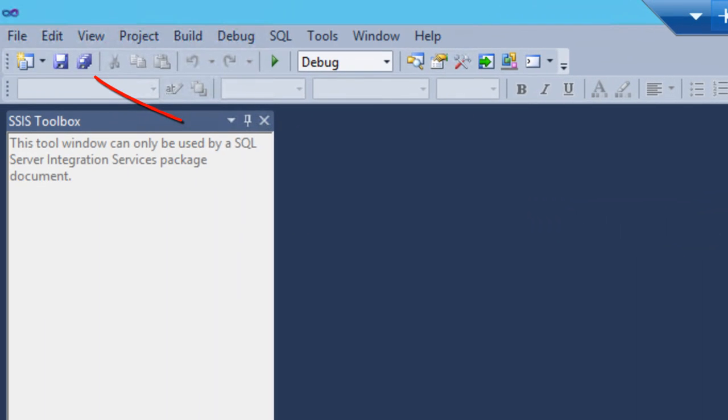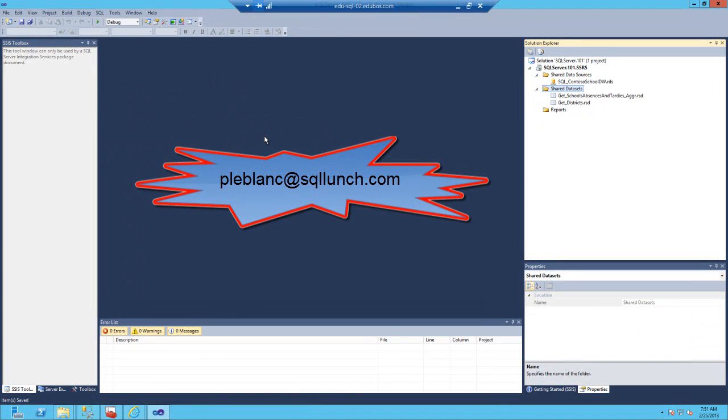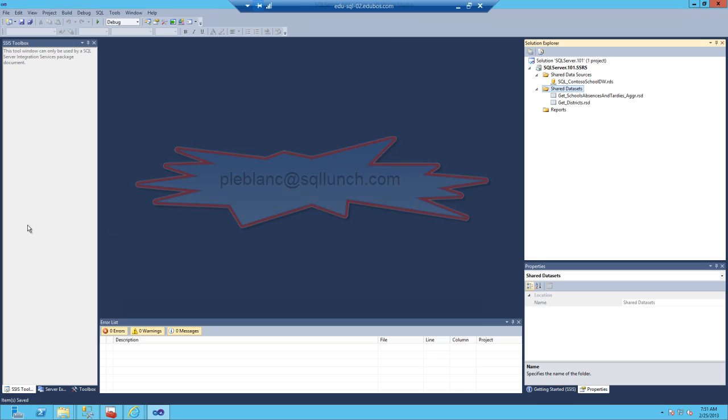Save the project as we will use it in subsequent videos. As always, if you have any questions, feel free to email me at pleblanc at sqlunch.com. Thanks for watching.